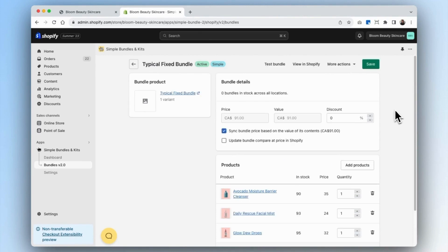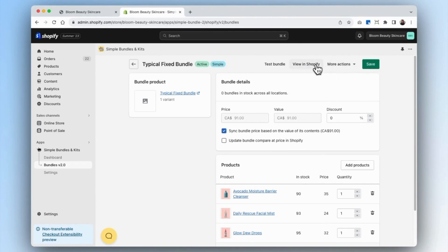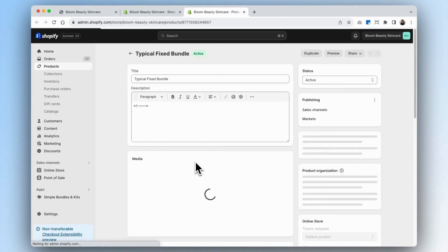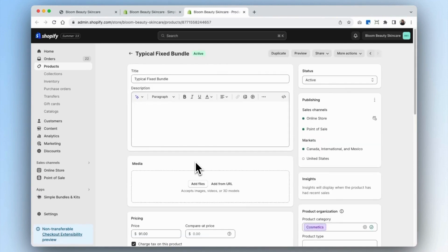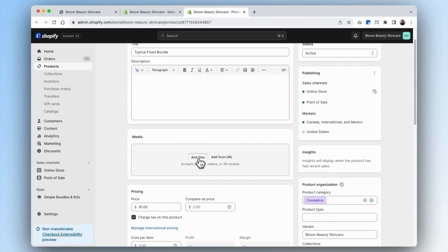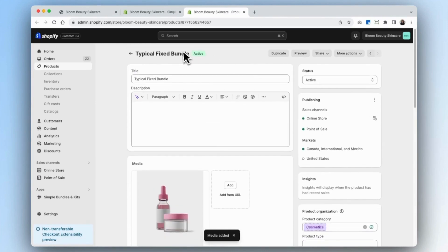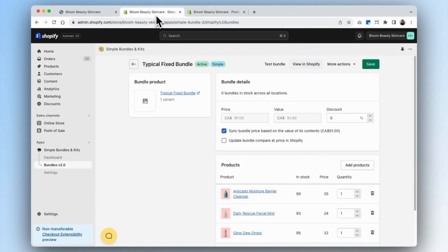Now you see that the fixed bundle product has been created on Shopify and there's no image available here because it is a new product. We're going to go into Shopify and add that image. If you want to add any other product descriptions, you can add that as well. Then we're going to go back into our bundles tab.